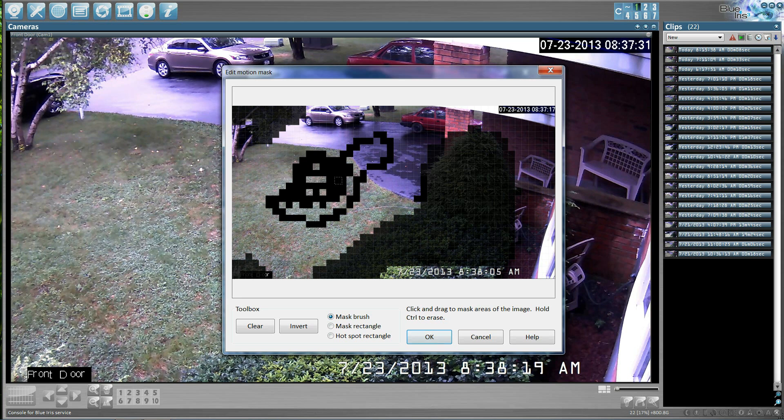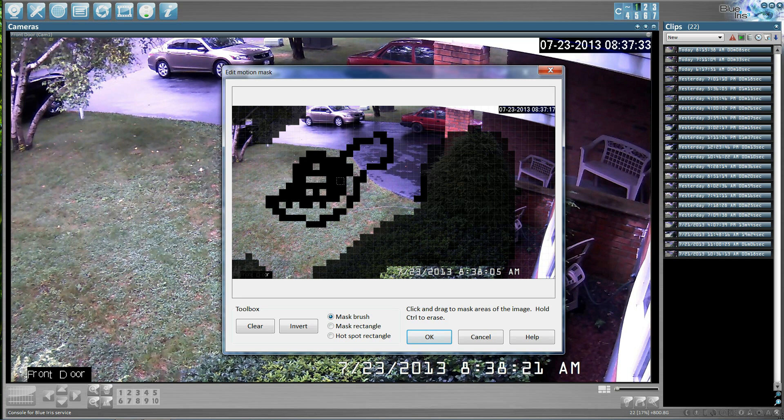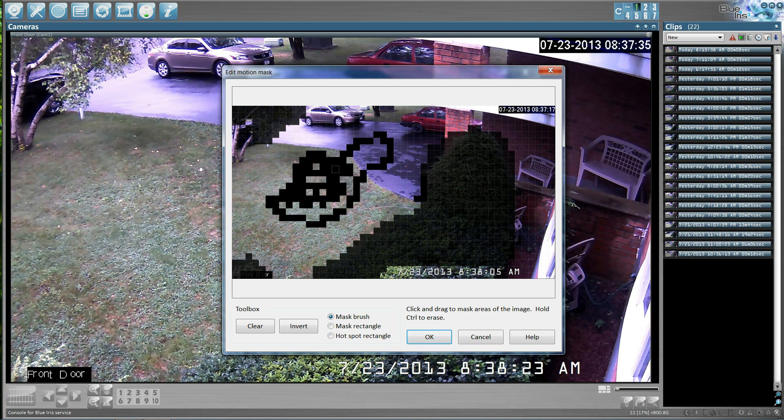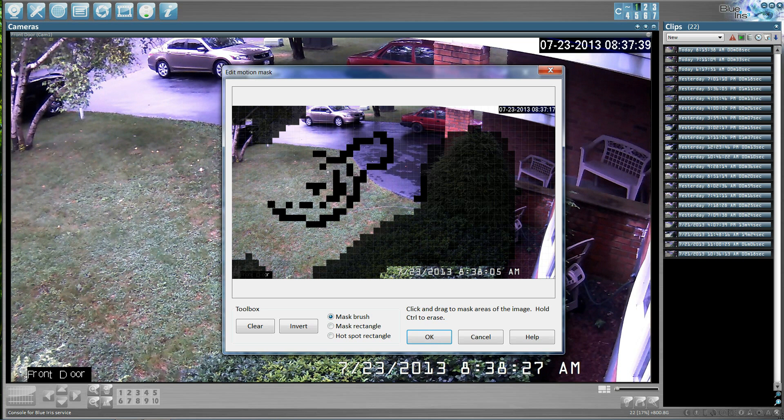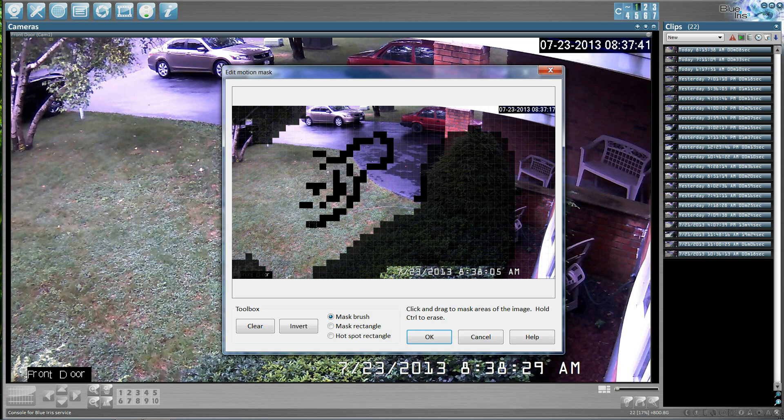If you want to erase something, just hold down your control key. And you can erase what you've done.